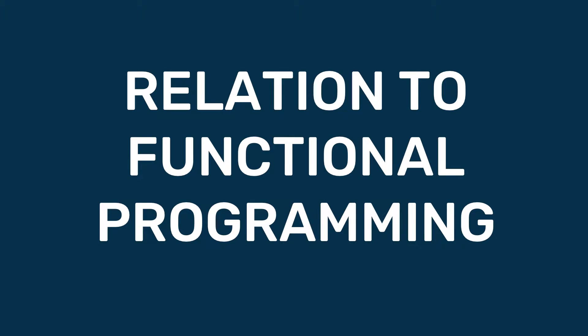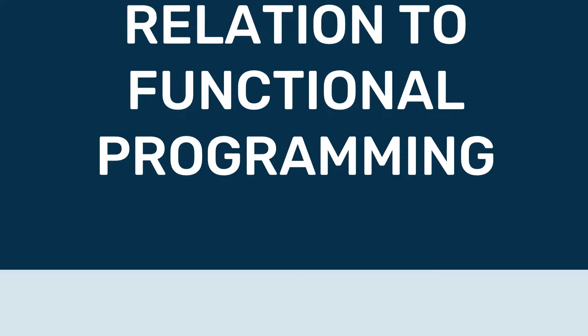How's it going guys, it's Jiggy here, and in this video we're going to be talking about how big data is related to something called functional programming.